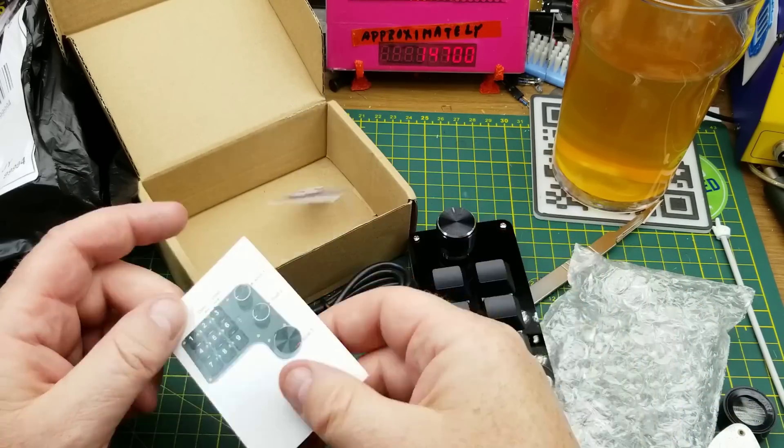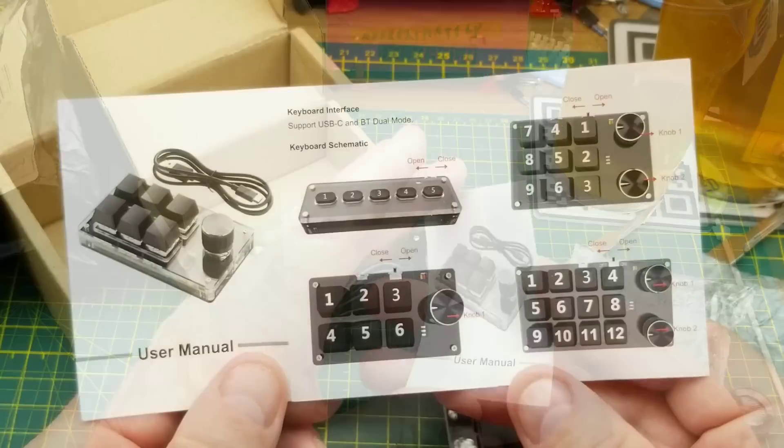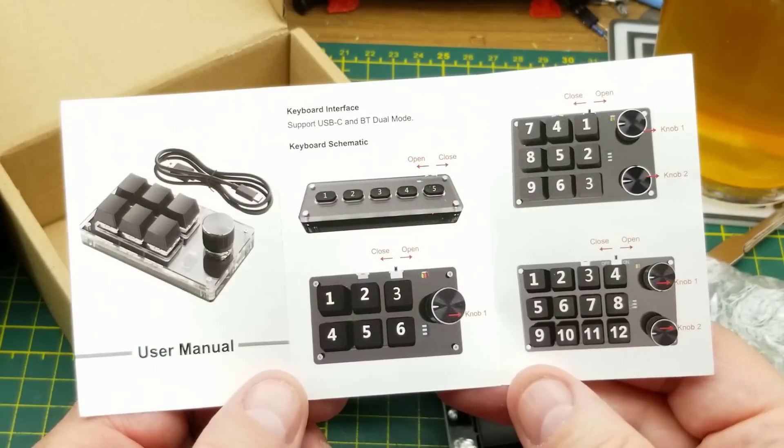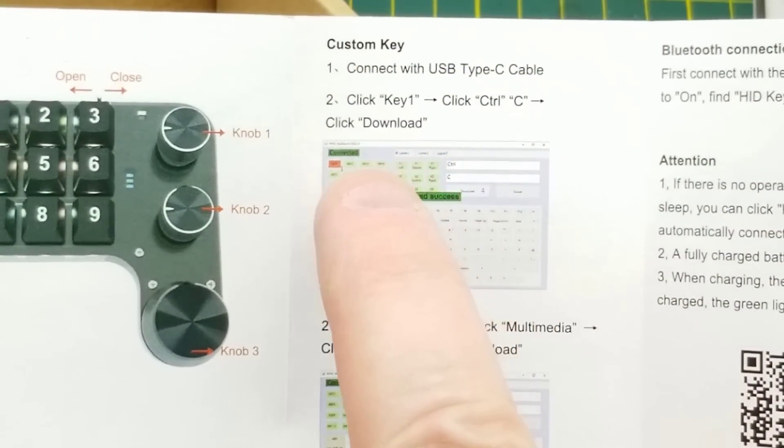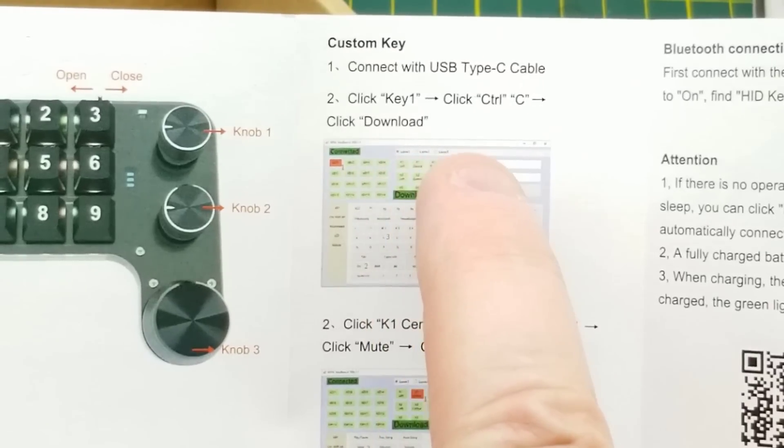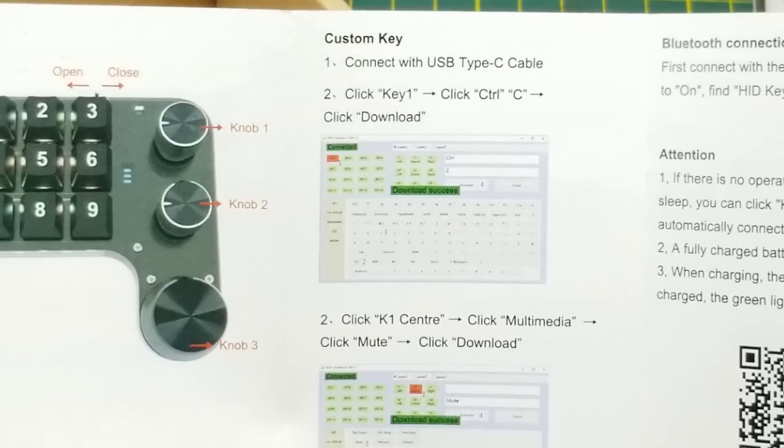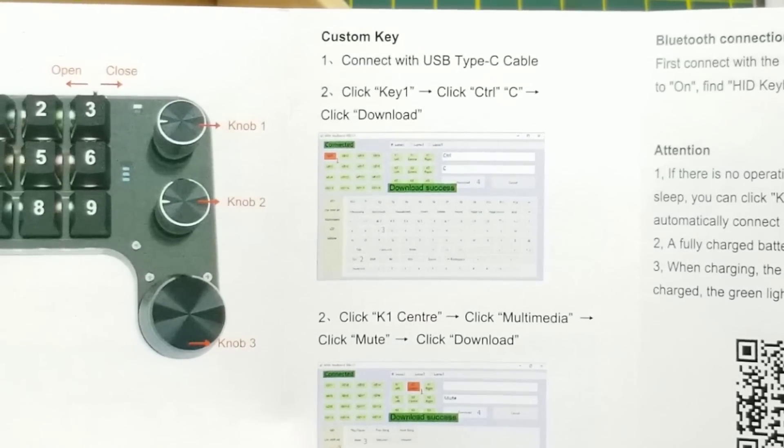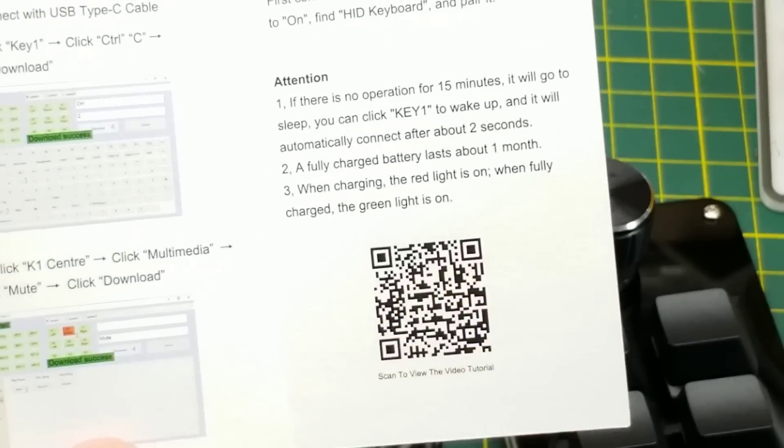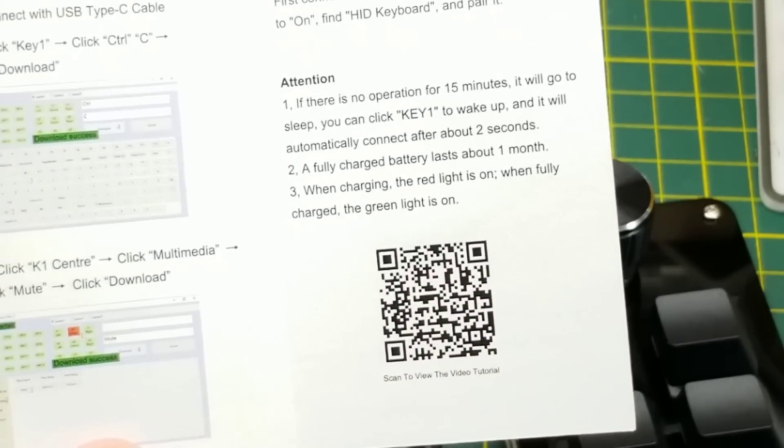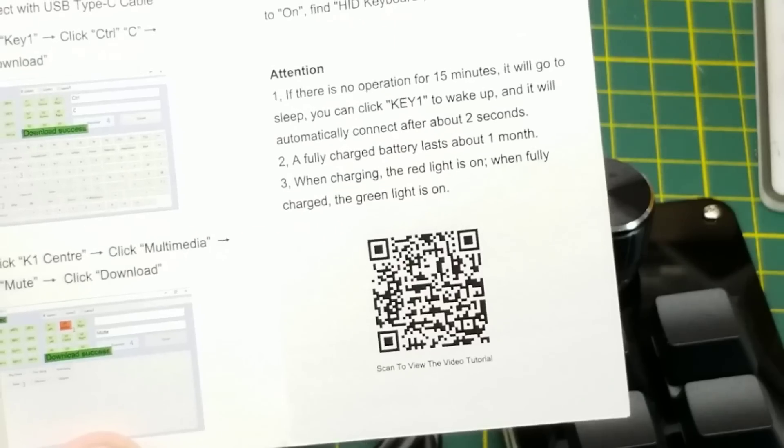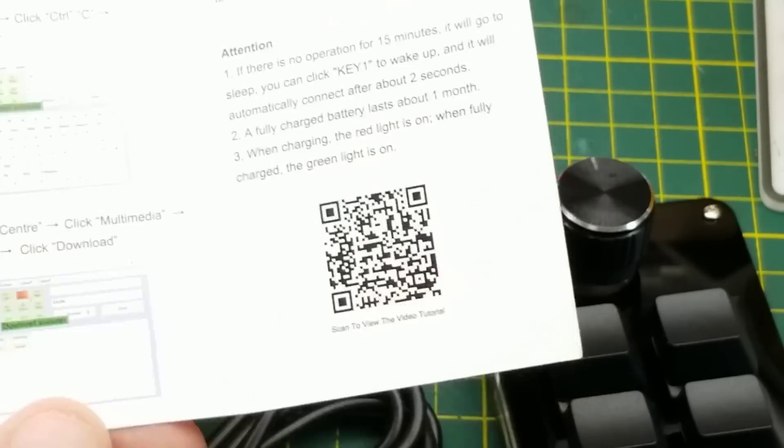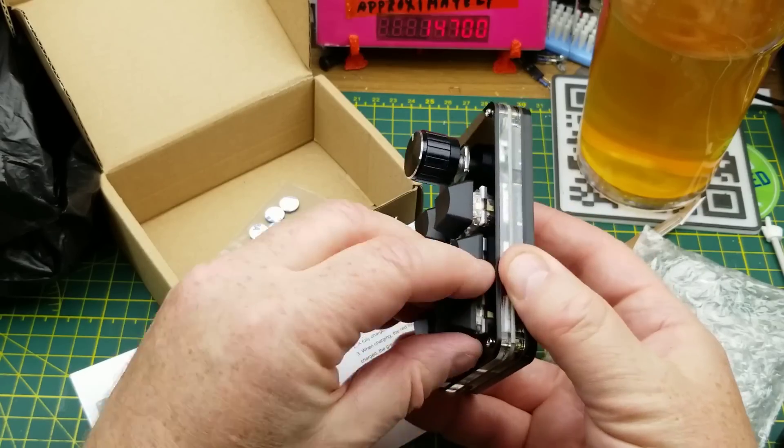Also in the box is a USB-A to USB-C, some little rubber feets, and a tiny little manual here. Looks like they've got a variety of different versions available. Connect with USB cable, click key one, click control C, and click download. I think I may have to follow the little tutorial or whatever that's on that. I'll get back to you. Hopefully this thing is Linux compatible. I wasn't even thinking about that. But it should just be a keyboard, you'd think.